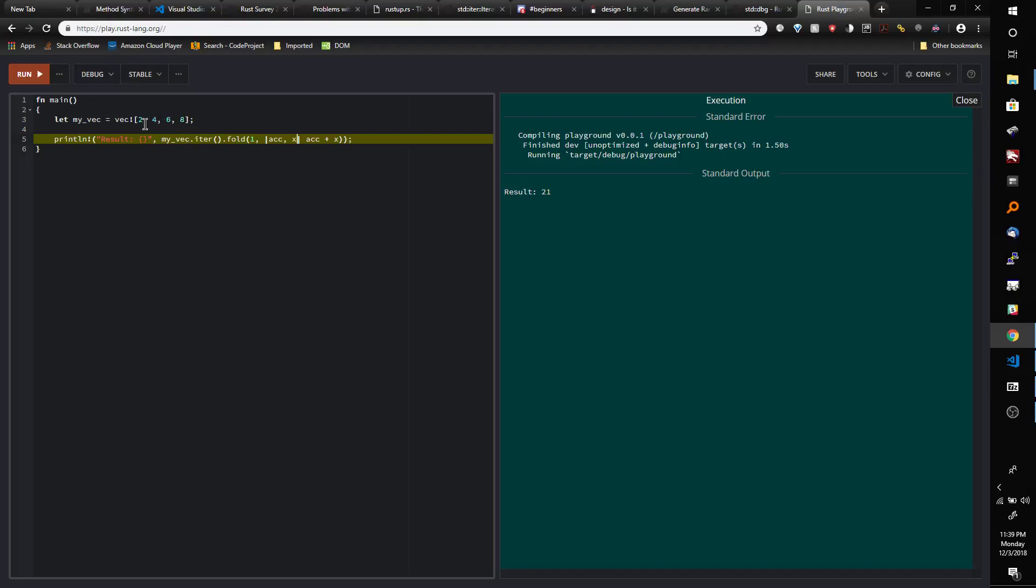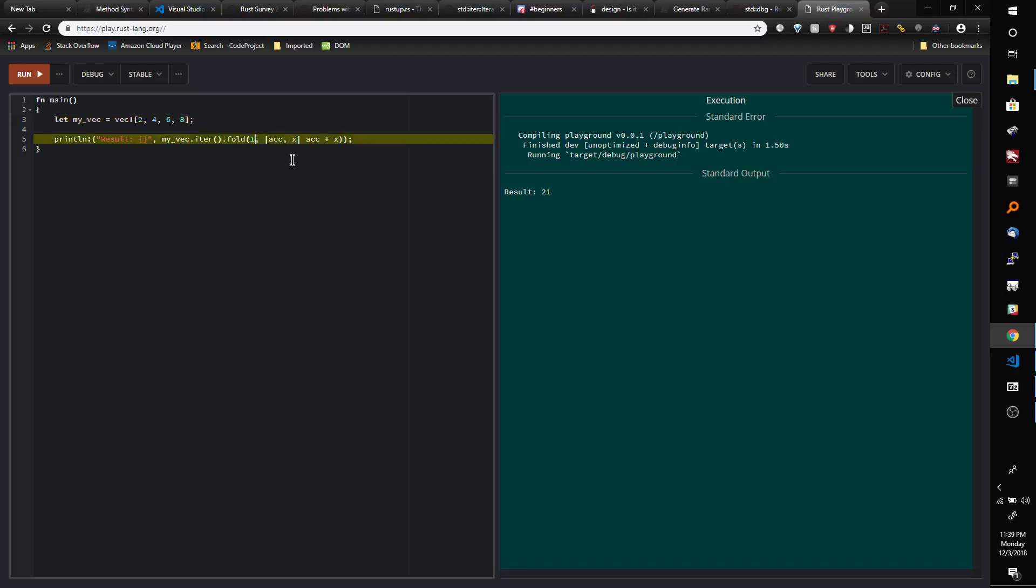So if we were starting at 2, the first iteration x would be 2 and the accumulator would be whatever we place here in this first argument of Fold. So in this case we put 1 there but we could put 0 there.